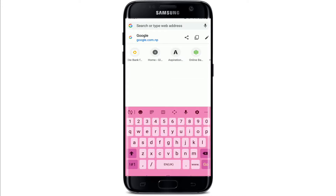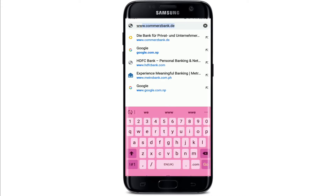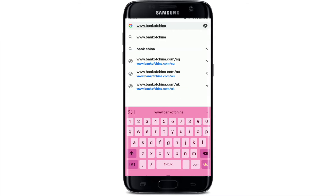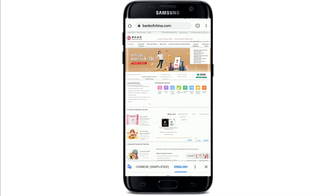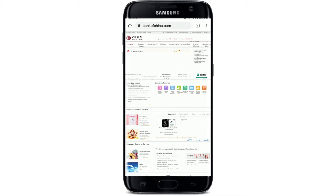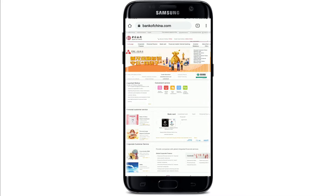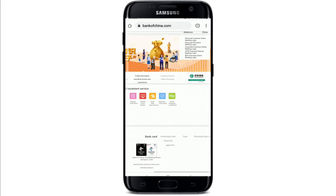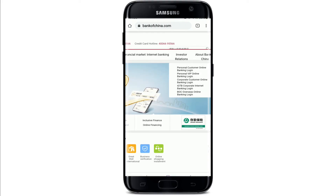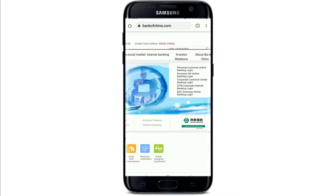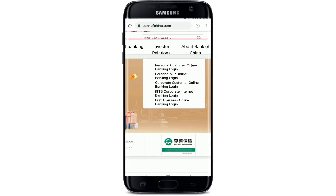Type in www.bankofchina.com and search. You'll soon end up on the official website of Bank of China. Go to the upper right-hand corner of the screen and you should see a box right there. Simply go ahead and choose the login area from where you'd like to log into your account.